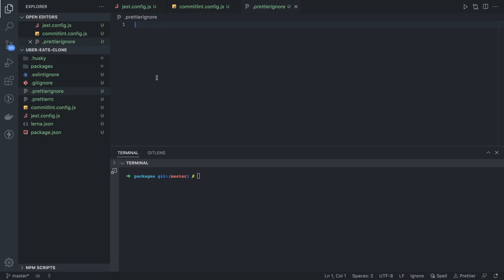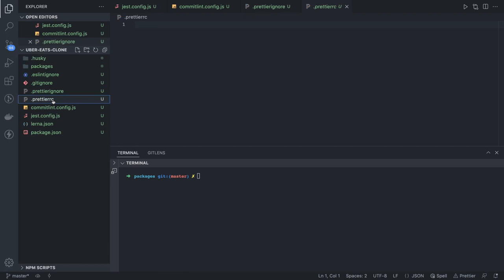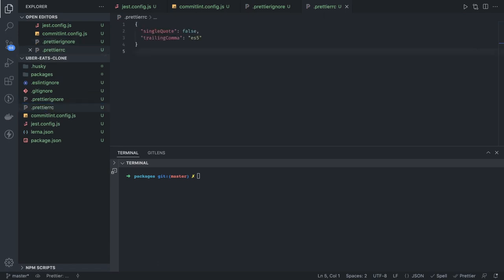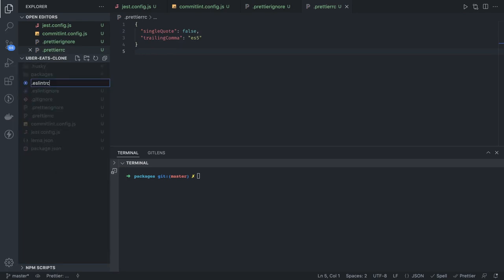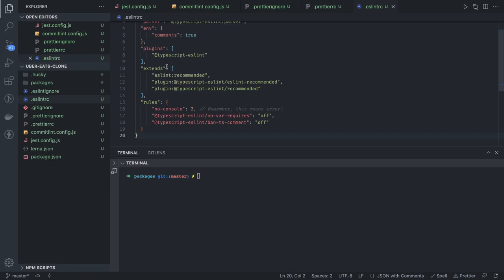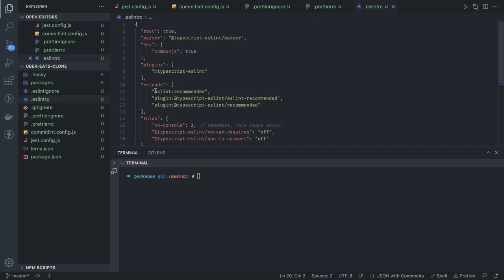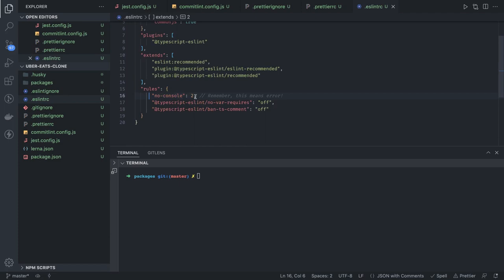For Prettier ignore, we need to ignore node_modules, package-lock, build, and similar files we don't want Prettier to process. For Prettier itself we just want two rules. We also need an `.eslintrc` configuration. It uses TypeScript recommended, ESLint recommended, and recommended plugins — we are extending those. The plugin is `@typescript-eslint` with a couple of custom rules. The ESLint ignore similarly excludes node_modules, build, and package.json.